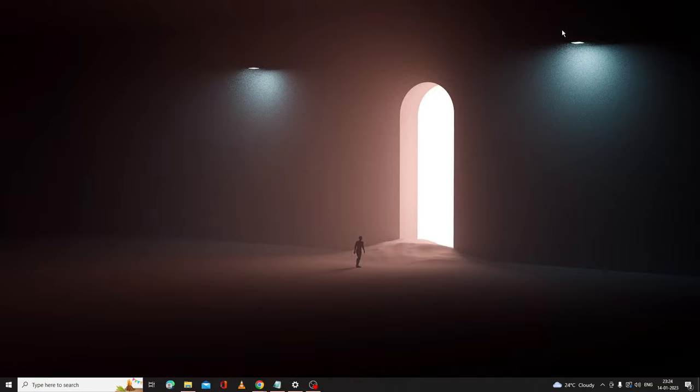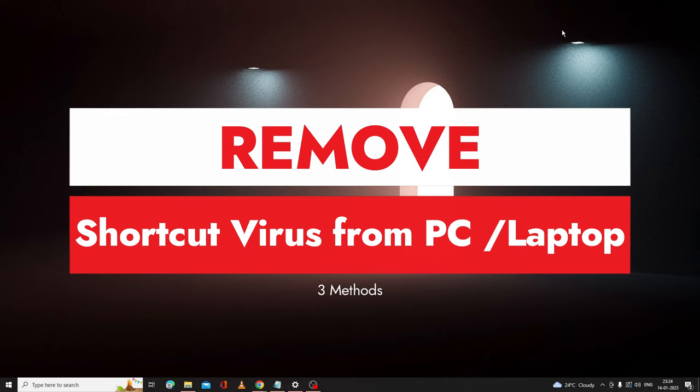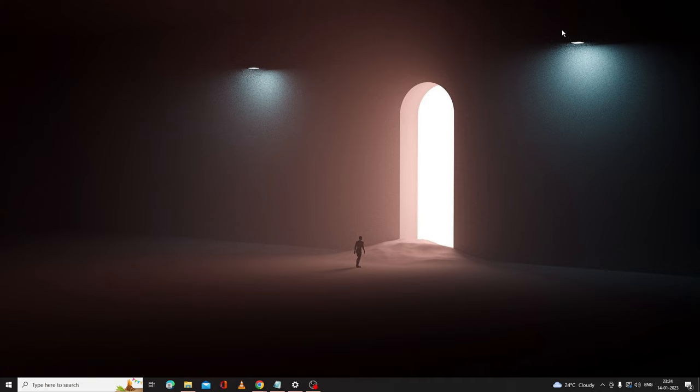Hey everyone, welcome back to Crown Geek. In this video I will be explaining how to remove shortcut virus from your PC or laptop. This will be applicable for all kinds of operating systems like Windows 10, 11, 7, or 8.1. I will be sharing three different ways. You can try all of them or any one of them, and let me know in the comment section which method worked for you.